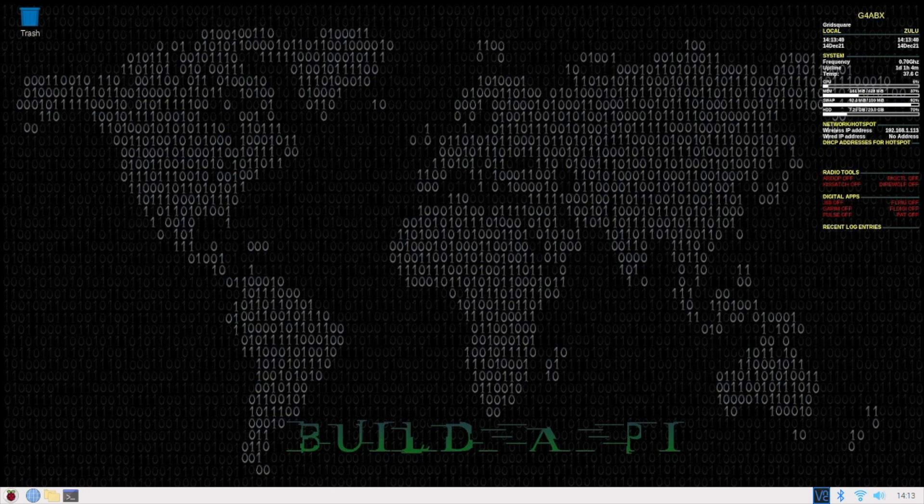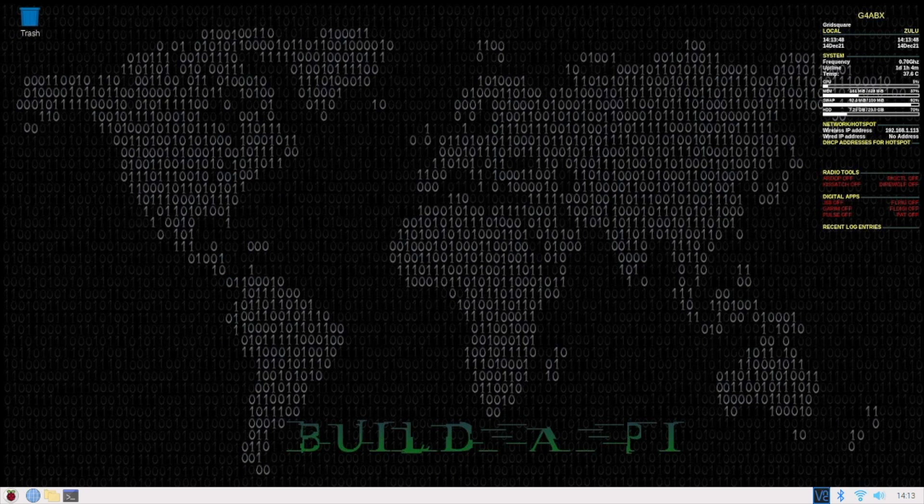And the temperature of operation presently is 37.6 degrees. It never really gets much above 42, 43 degrees, even when you're working it hard. So with BuildAPi installed on top of Bullseye, and there's a specific set of scripts for that from JSON, we can now start to look at running applications installed from BuildAPi.